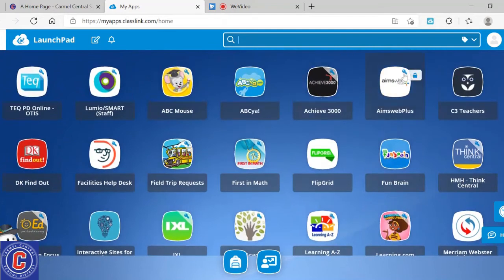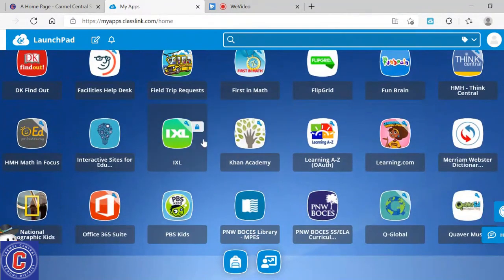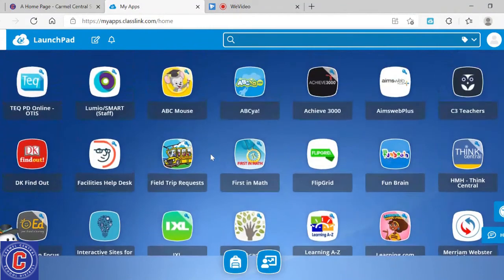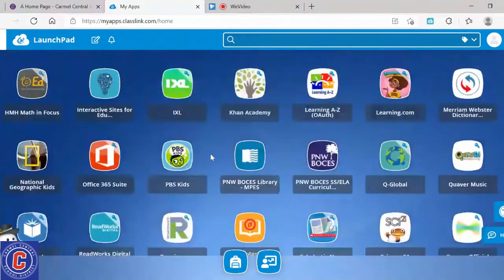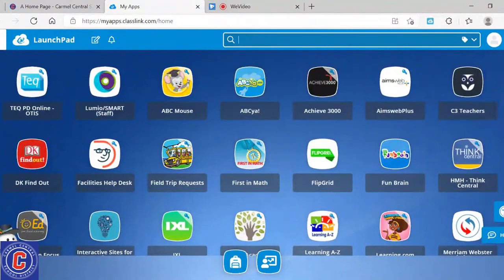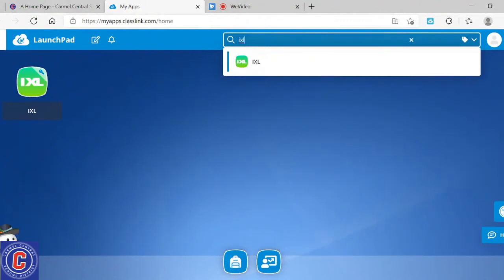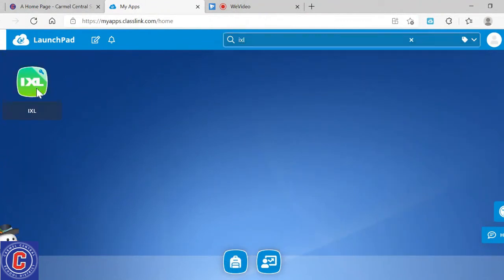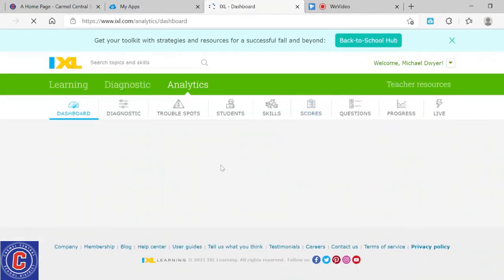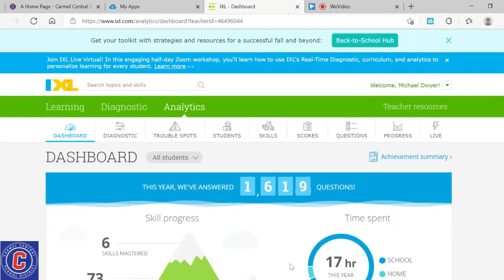Anything that has a key and lock icon next to it has a password already uploaded, accessible with just one click. If students are looking for a specific application and can't find it, a good way to look is to come up to the search bar and type in what you're looking for. For example, I'll search for IXL and it will bring me right to it. If I click on that, it will take me to the website exactly as if you had signed on through IXL directly.